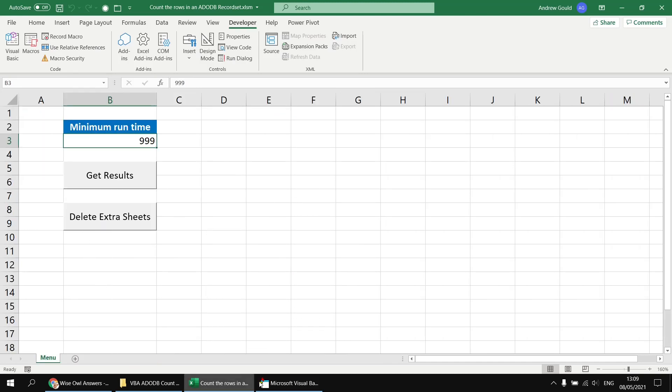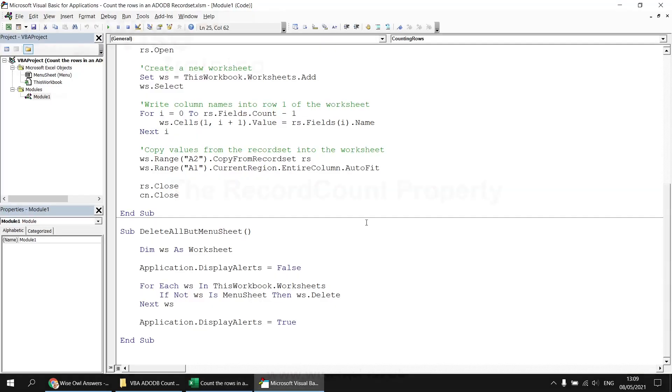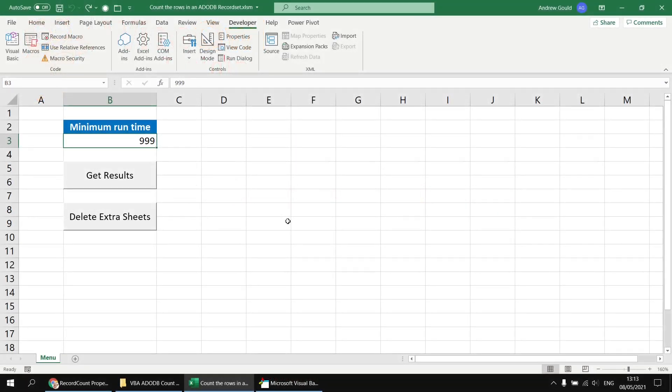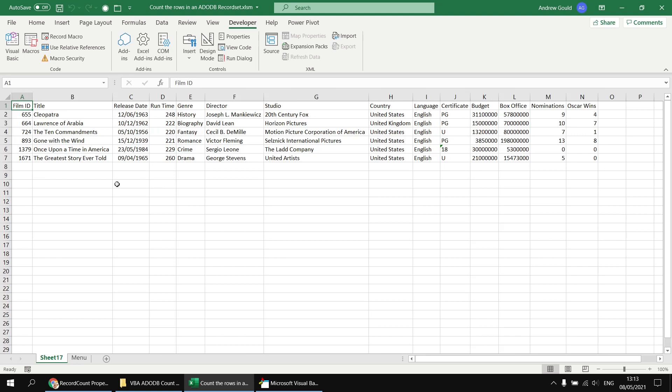Before I start modifying the code, I'm going to set the minimum runtime back to a number which I know returns at least some results and click the get results button to see how many we get. So there are six rows returned by that value, 220.